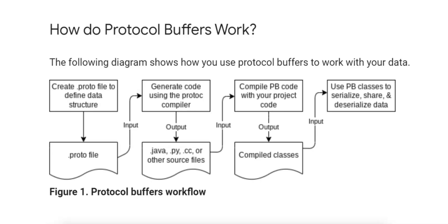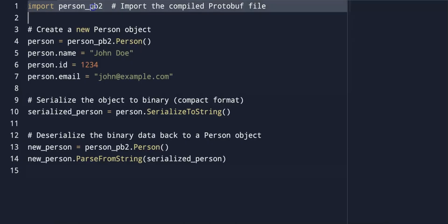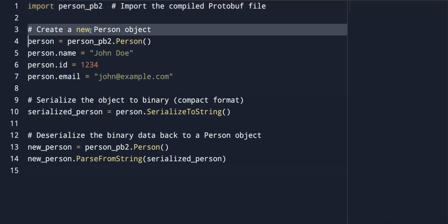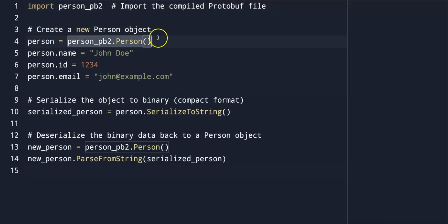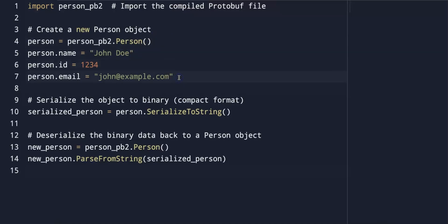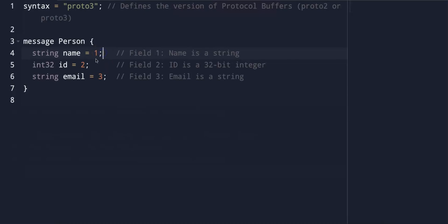Now that the protobuf compiler has generated code — for example, Python code or Java code — you treat these files just like any other source code in your project. If you are using Python, you might import the generated person_pb2.py file and work with the person class like this. You import the compiled protobuf file, and you create a new person object using person_pb2.person, and then you're able to set the name, id, and email fields. These fields correspond to the string name, int32 id, and string email of the person message in your .proto file.